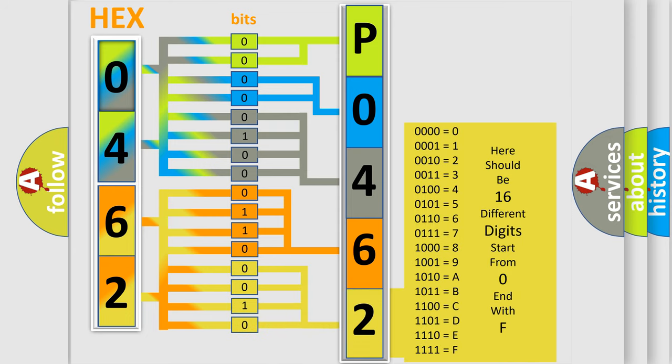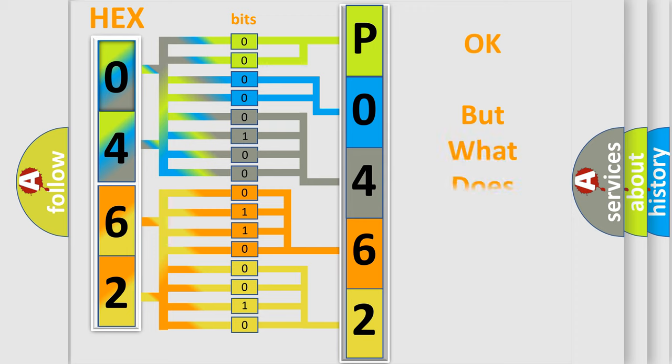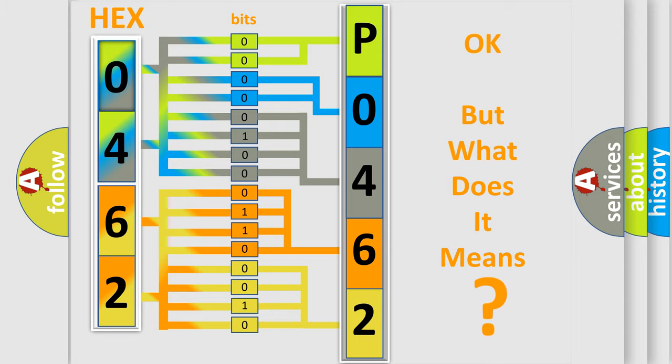We now know in what way the diagnostic tool translates the received information into a more comprehensible format. The number itself does not make sense to us if we cannot assign information about what it actually expresses.